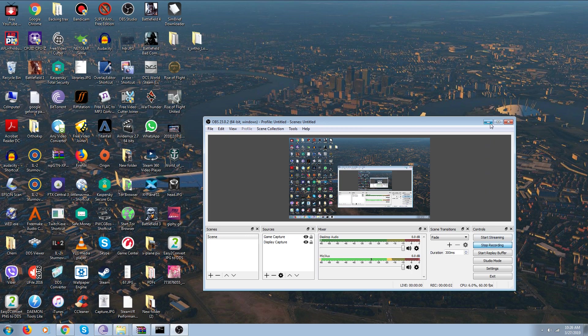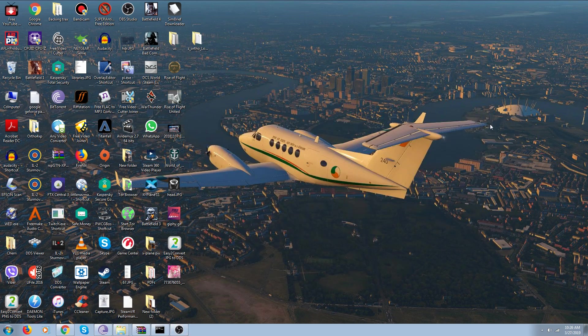Good morning everybody. This is a real quick video on Orso 4XP for, in this case, for the United States.